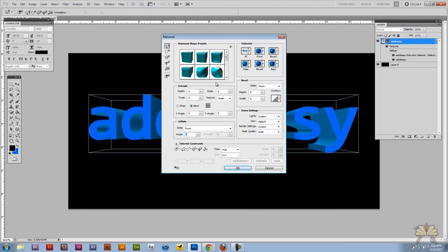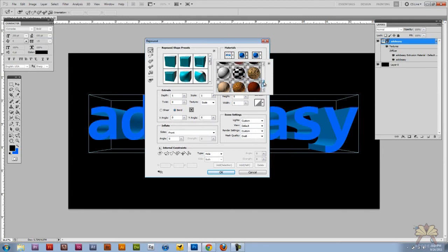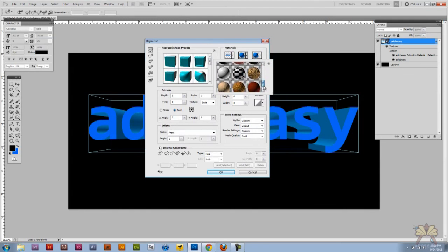On the left hand side here we have shapes and presets. I'm going to select one of the materials that I received. See these materials over here? This is what the extension offered.